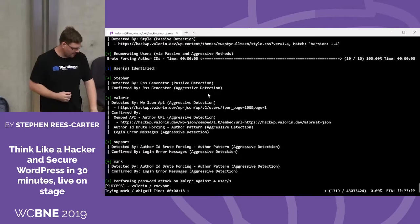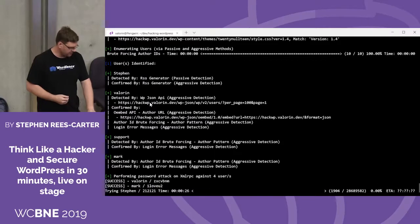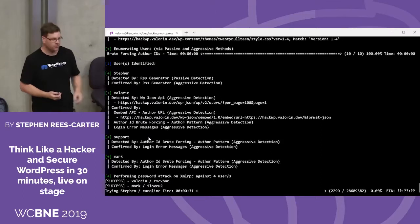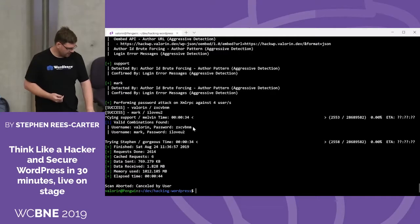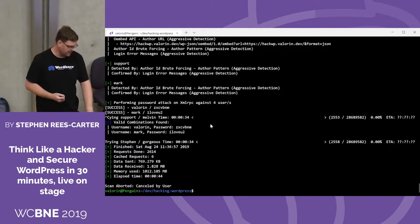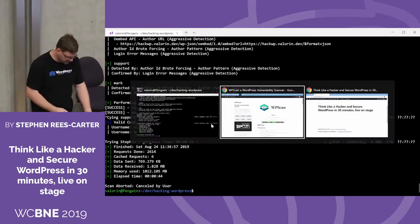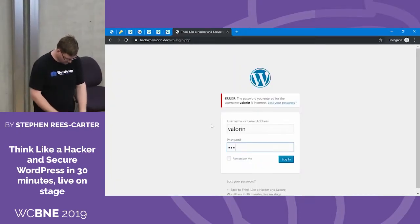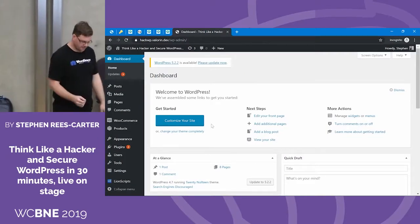WPScan identified four users. The first one's actually the display name of the Valoran user, but close enough. It figured out Valoran based on various things like the JSON API, the author API, and login error messages. There's also a support user and a Mark user it figured out. As you can see at the bottom, we've got two password hits — Valoran's password and a password for the Mark user. It hasn't figured out the password for support. So now we've got the password. We can go back to the login form. Notice how quick that was? Now we're in site admin — we can do whatever we want. Nice and easy.